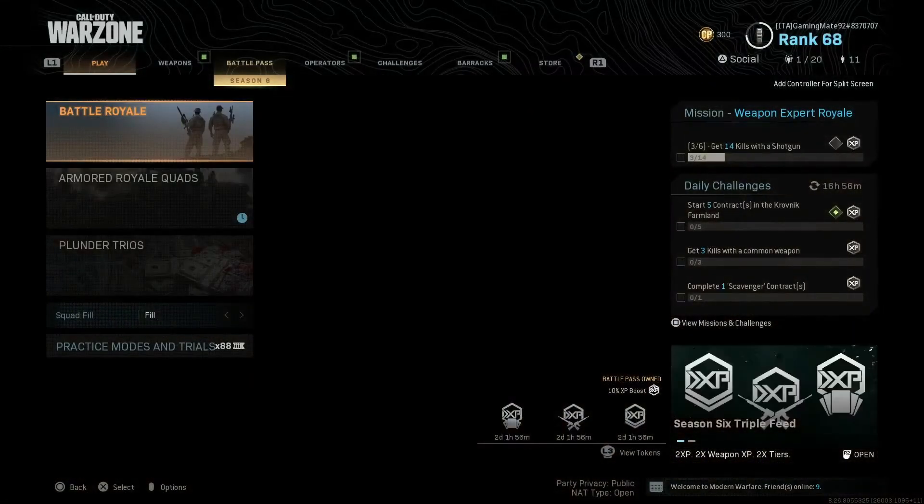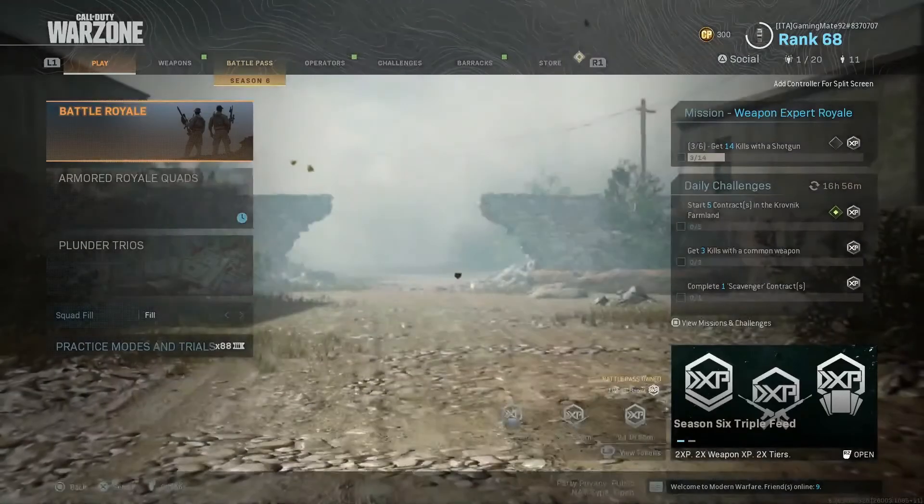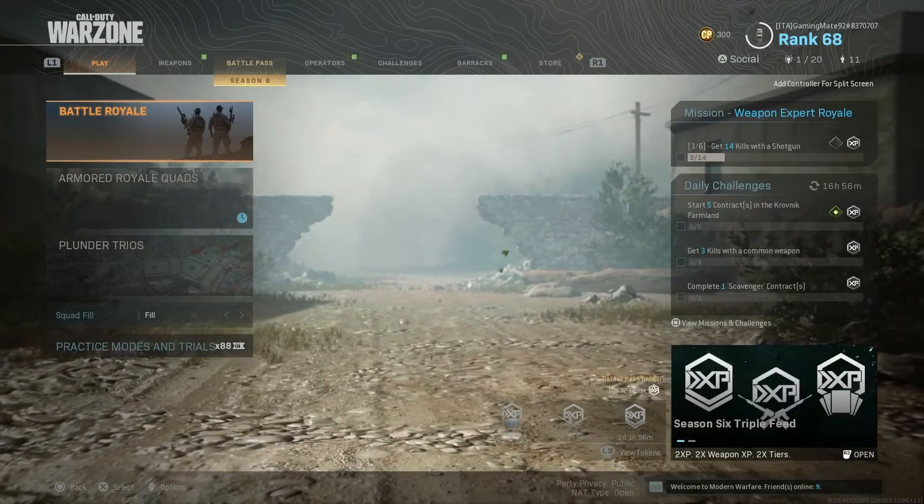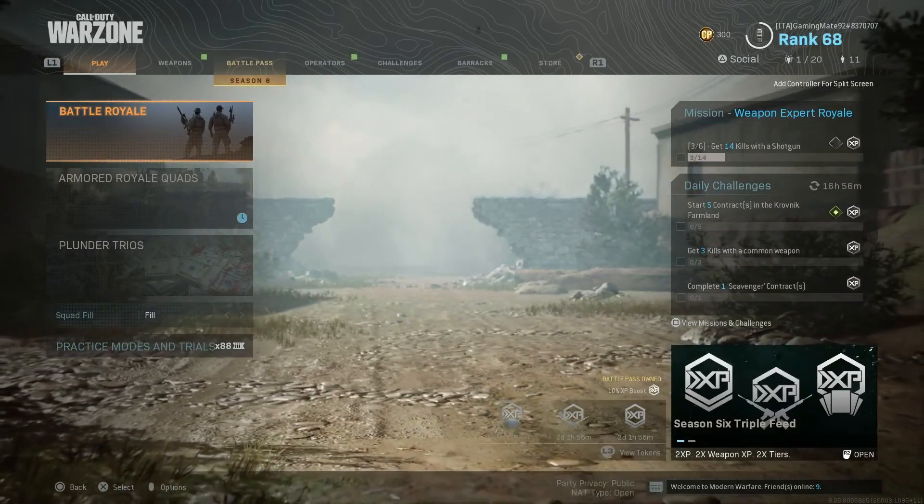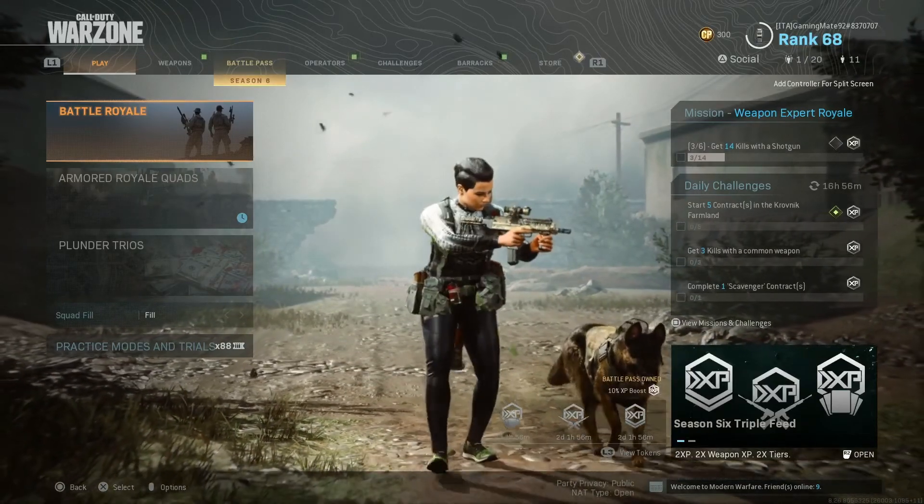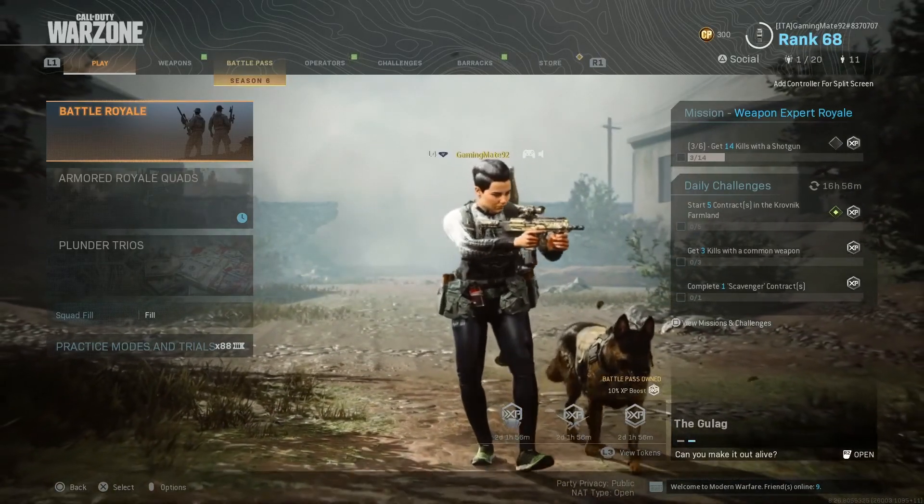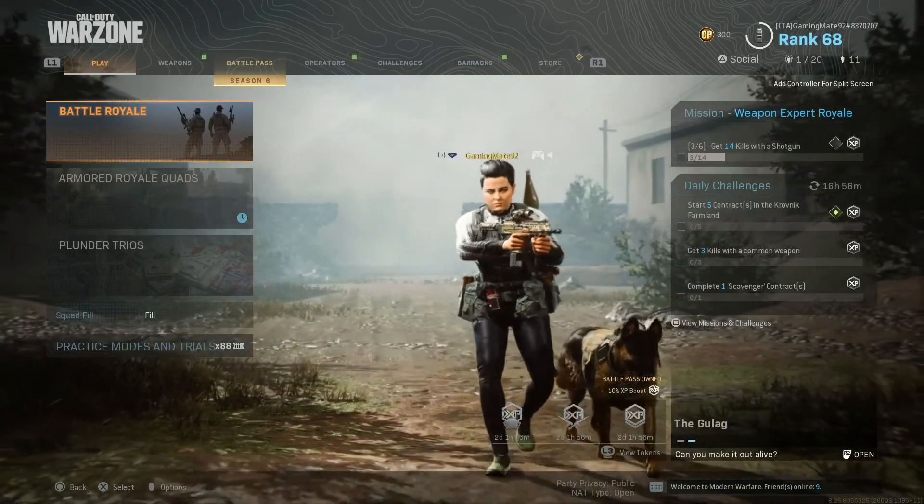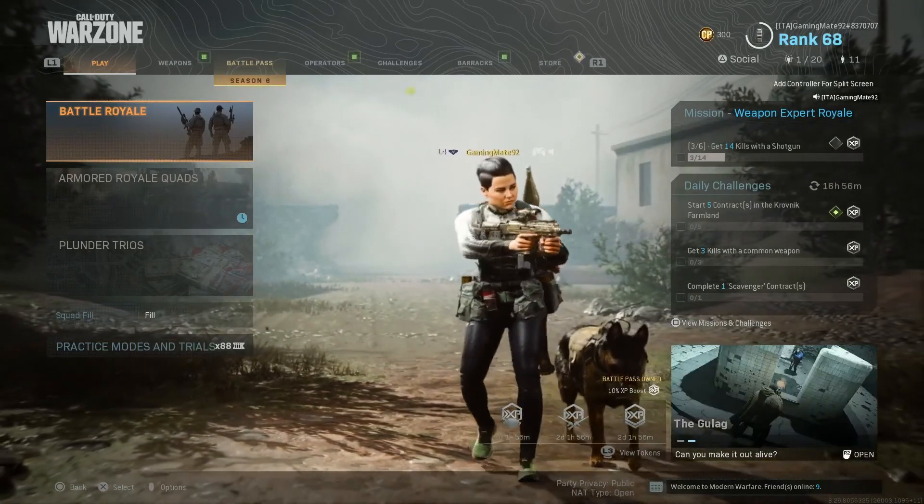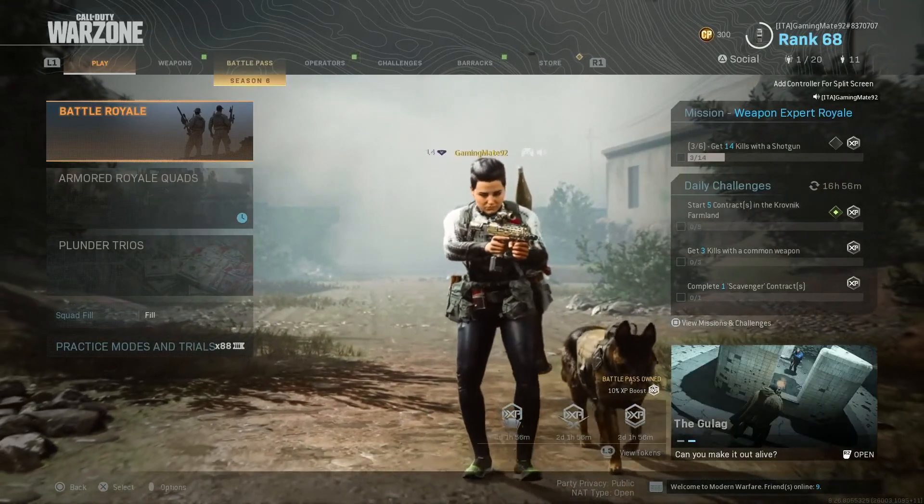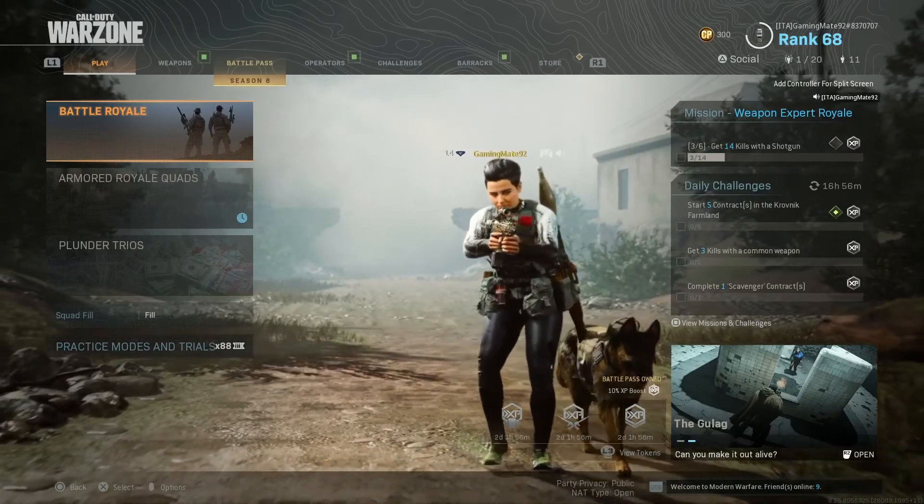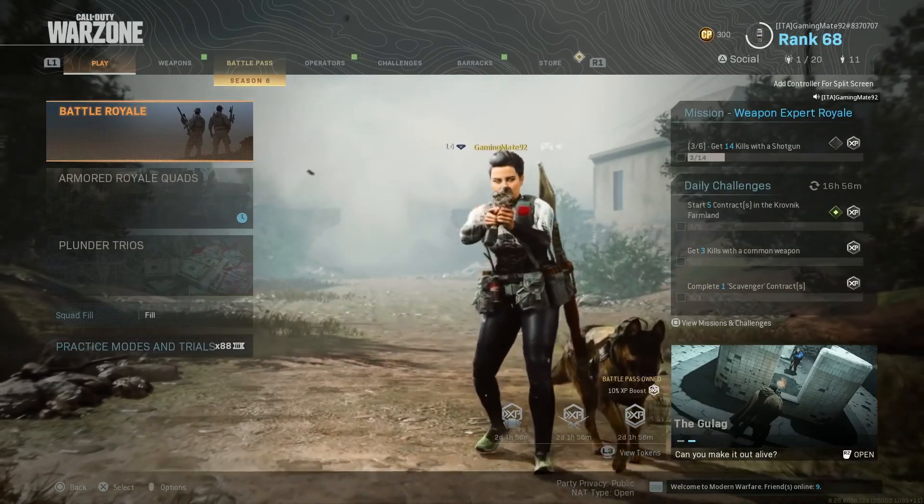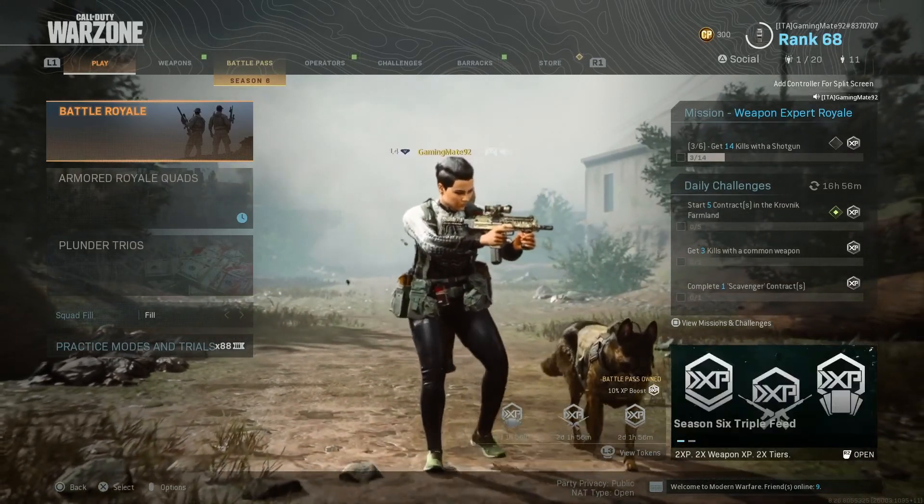Look, NAT type is open. This is the very fast and easiest way you can open NAT type on Warzone for Call of Duty. So I think this method is working on PlayStation 4 and PlayStation 5 also.